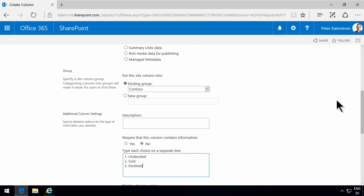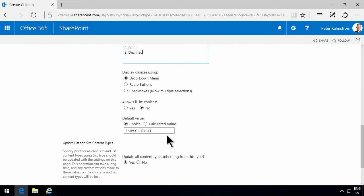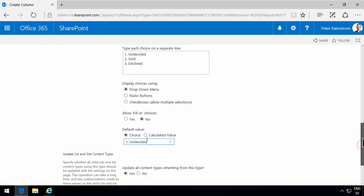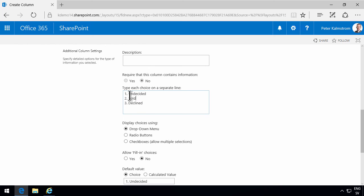And the default value is, of course, going to be one undecided. And the reason I put one, two, and three in front of these is that I want them to be in a logical order.